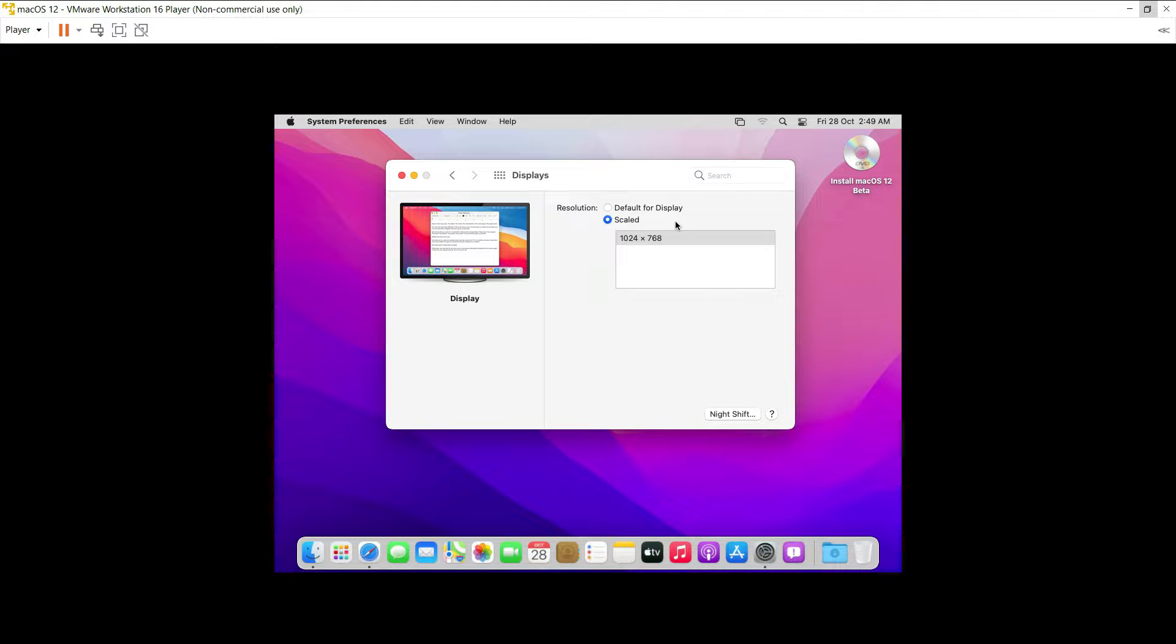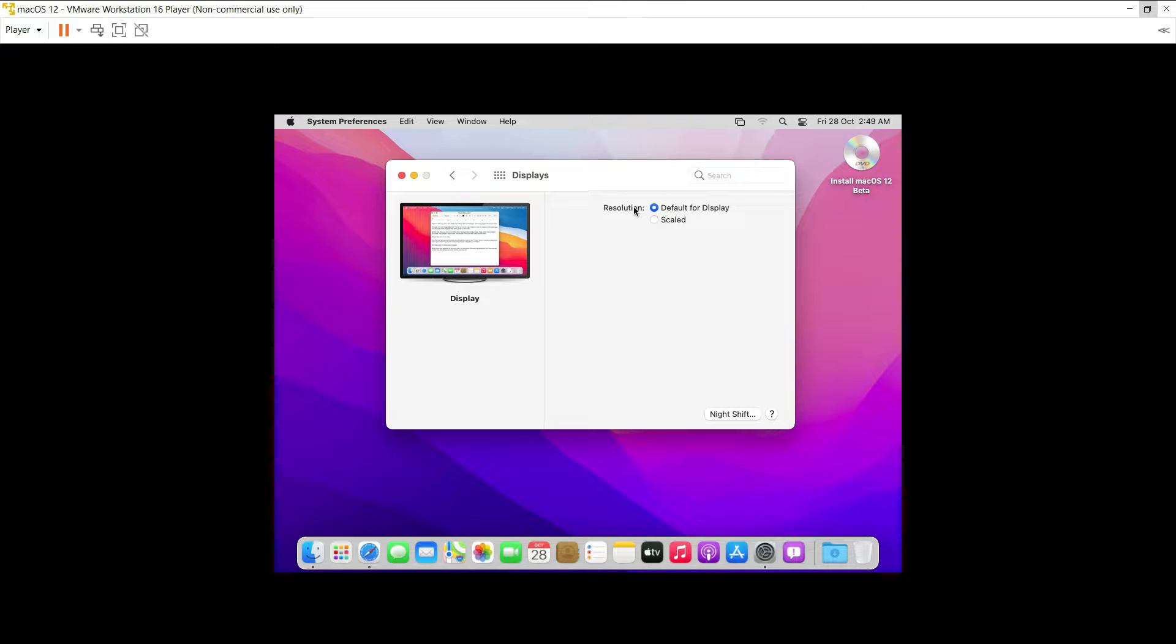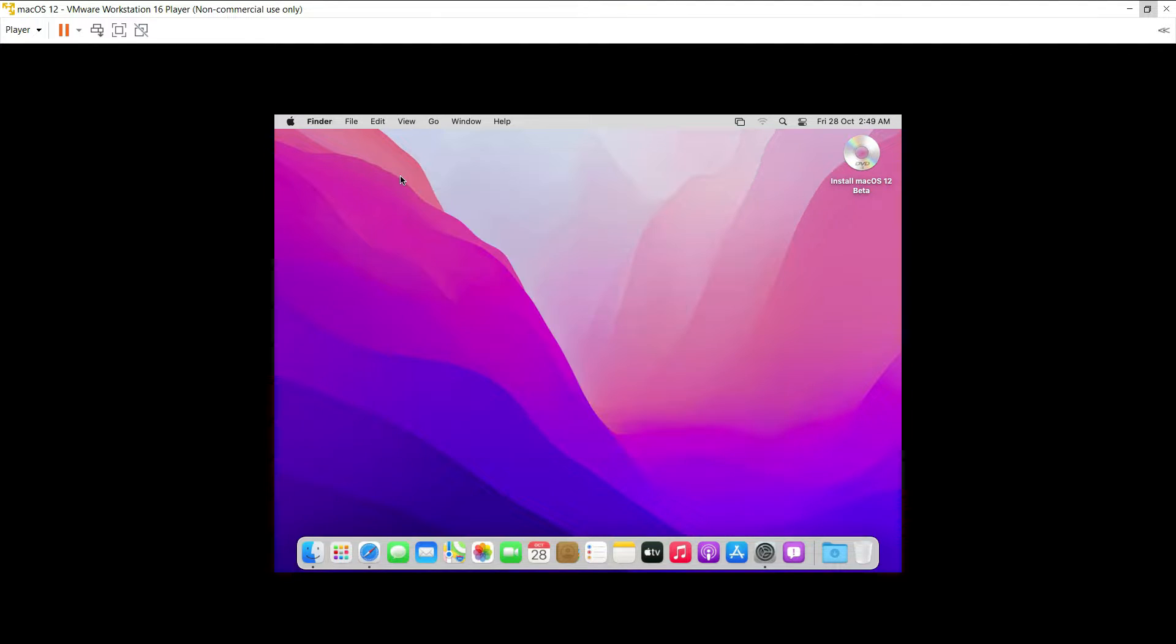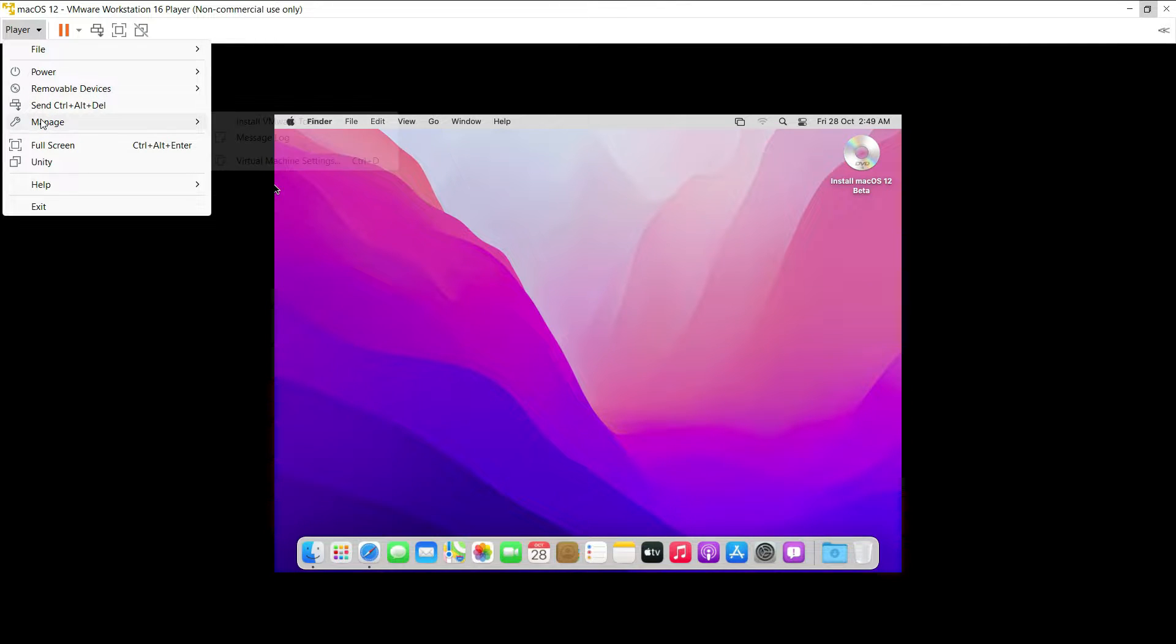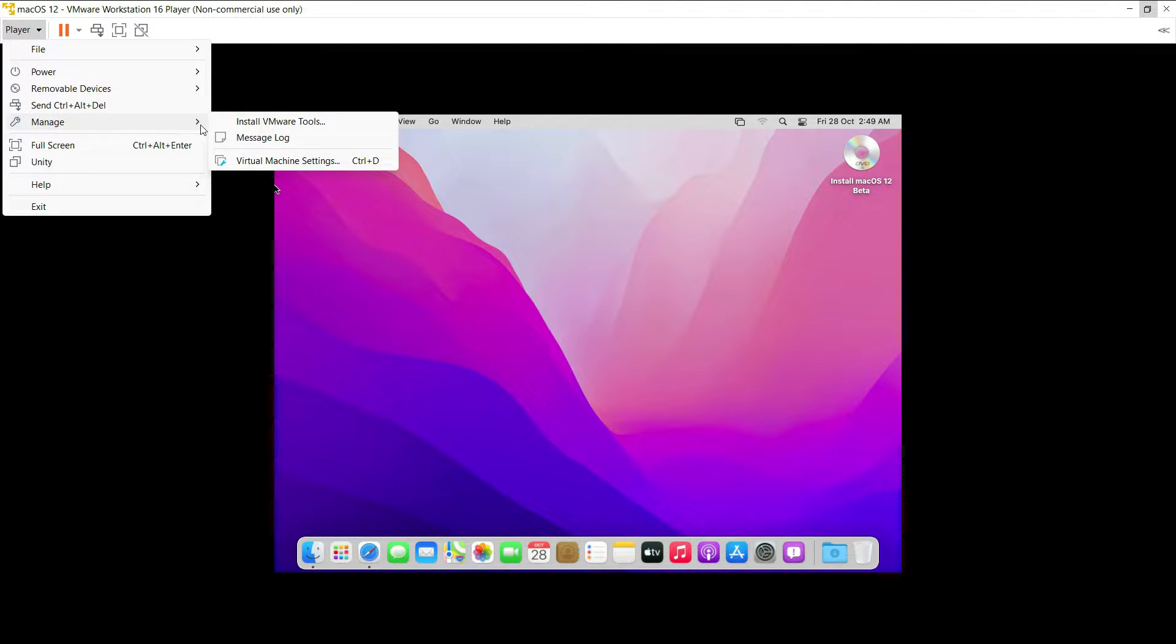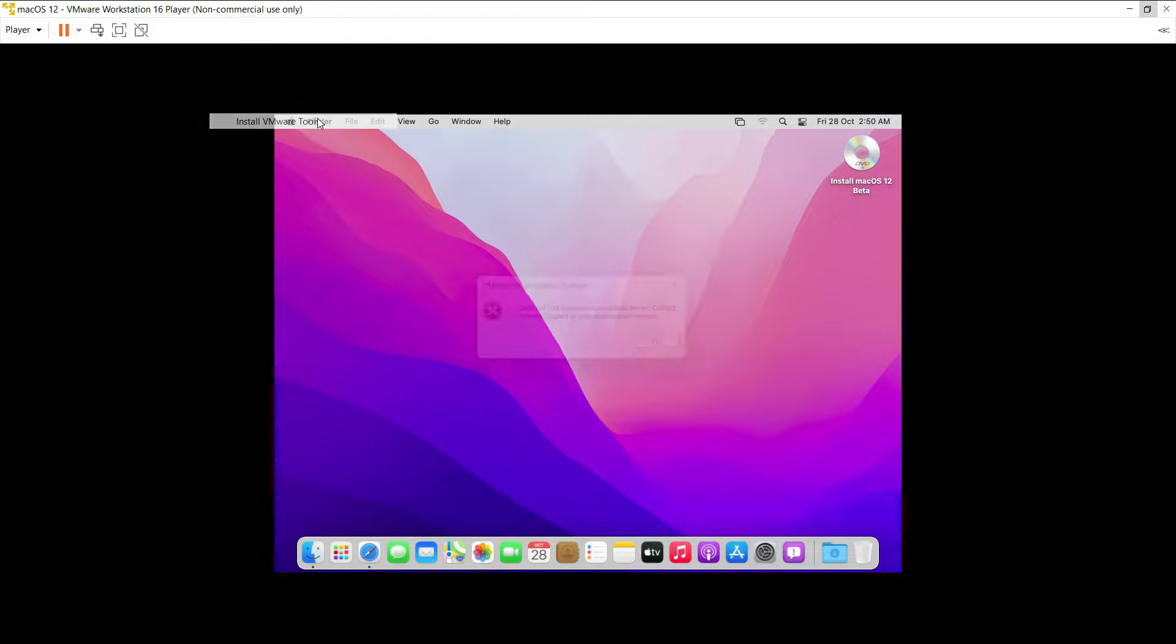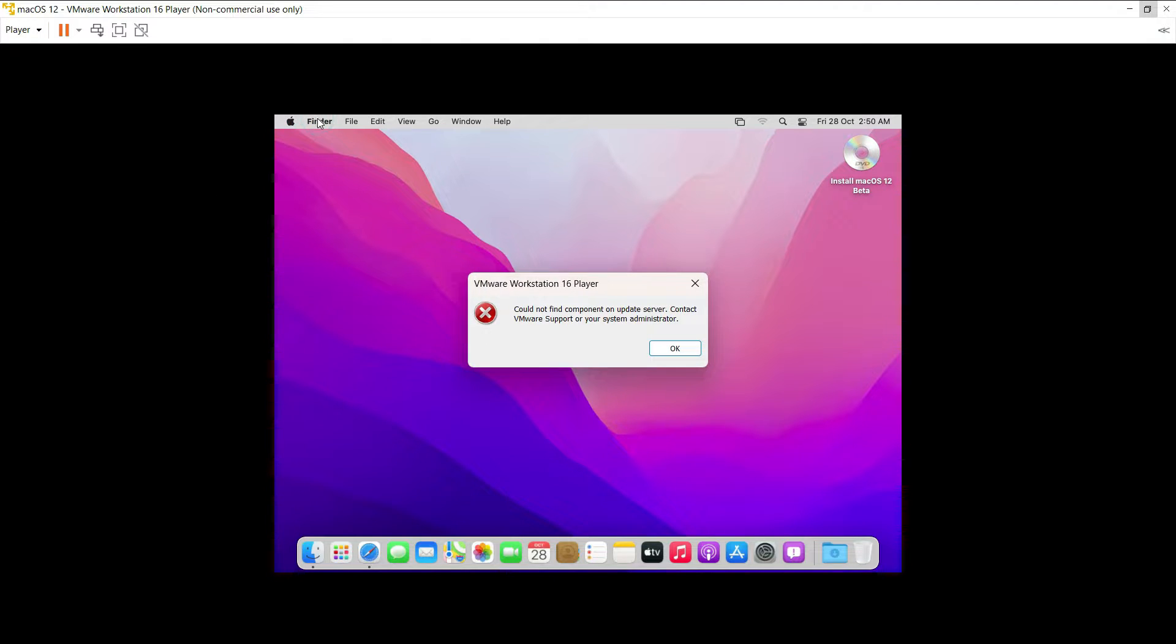So you can see this is my macOS 12 which is running on VMware Workstation 16 Player. Let's try to install the VMware tools directly from the virtual machine. I'll just click on player in the menu bar and then scroll to manage. Now under the sub menus, click on install VMware tools and you can see we are getting this error.